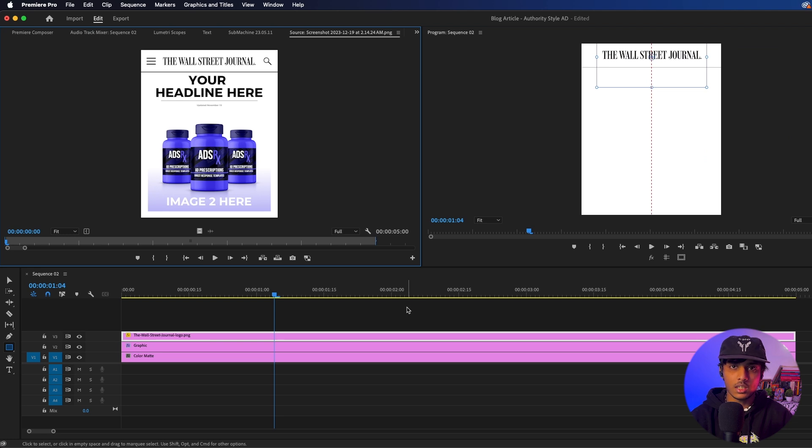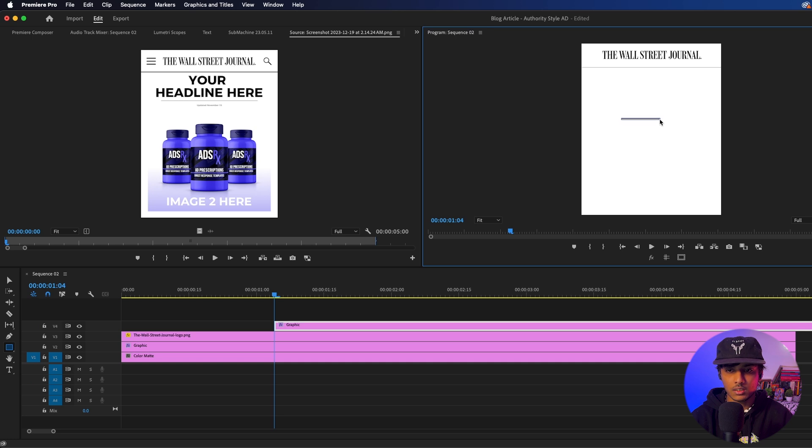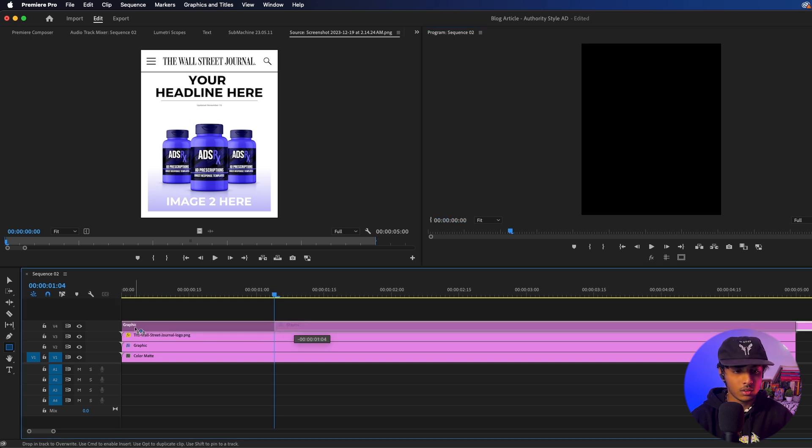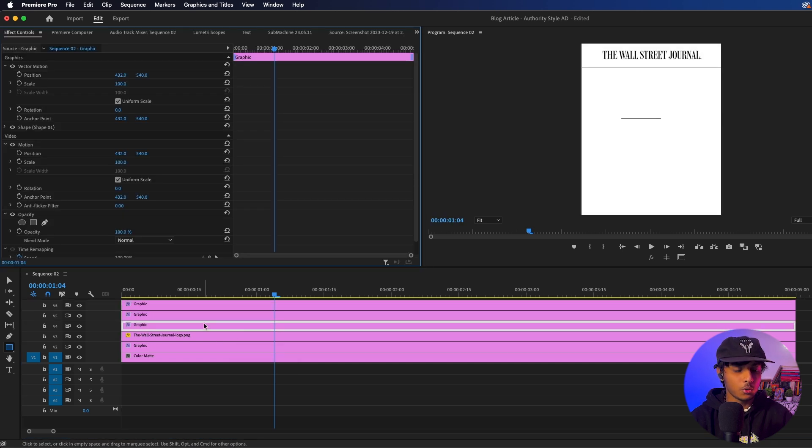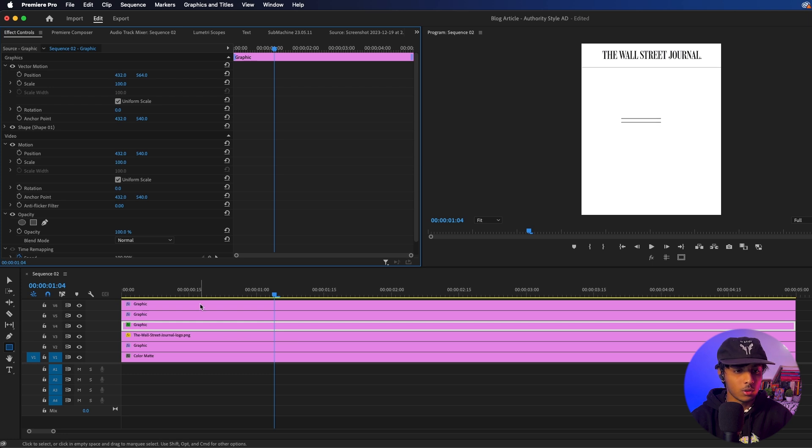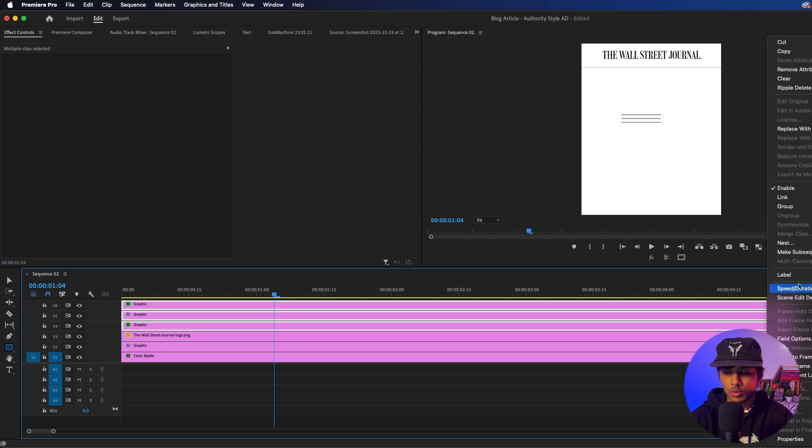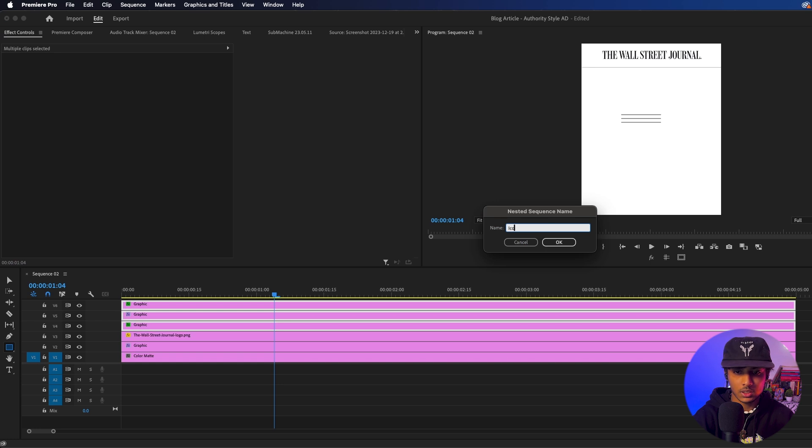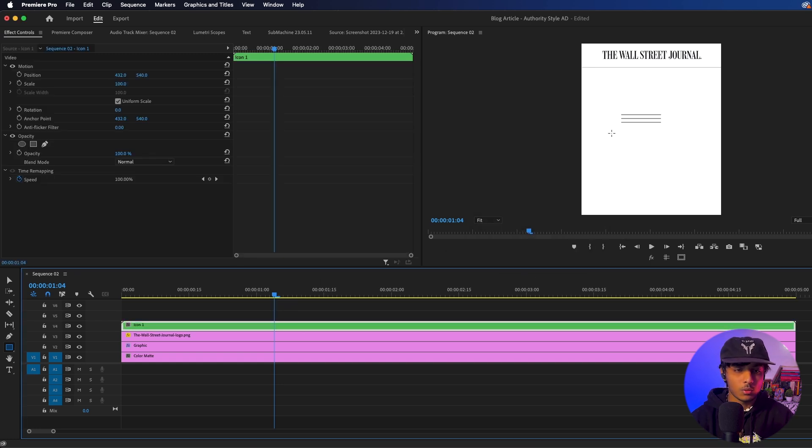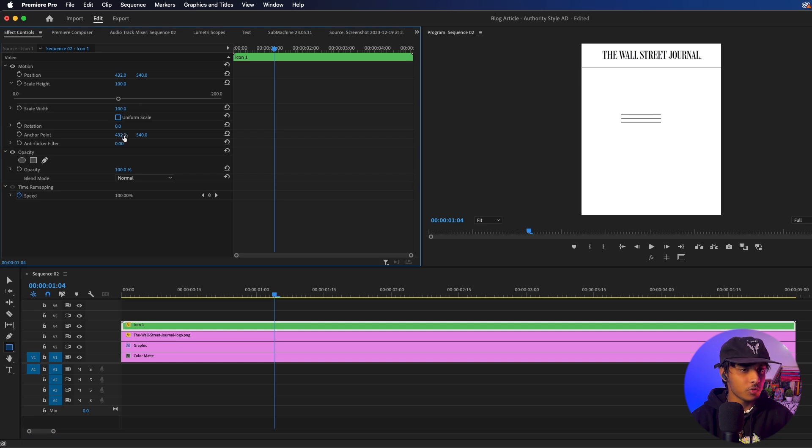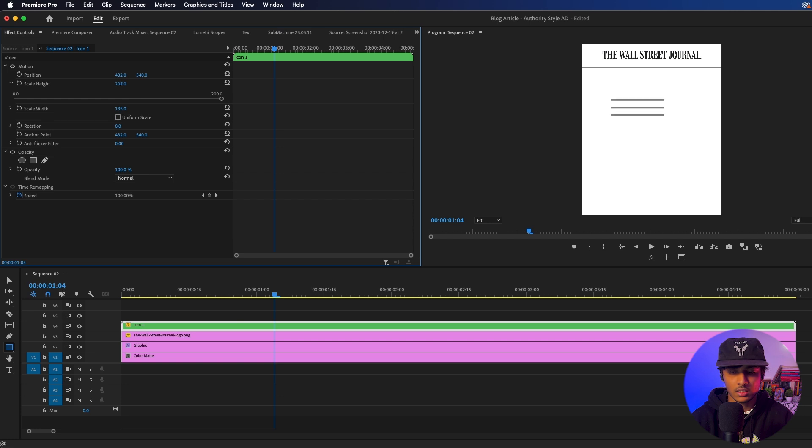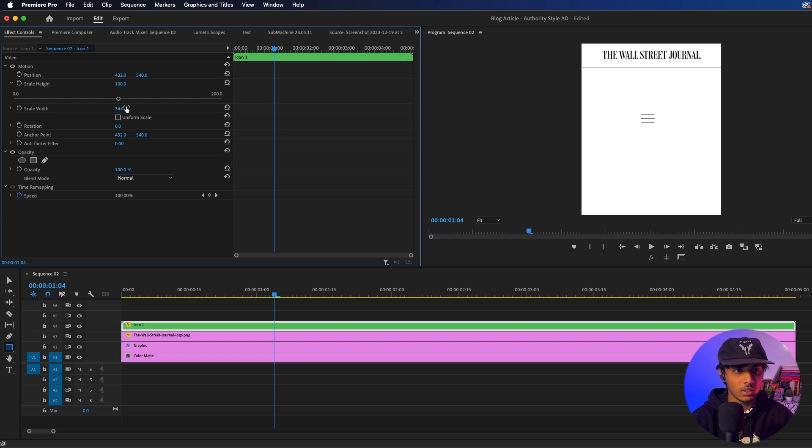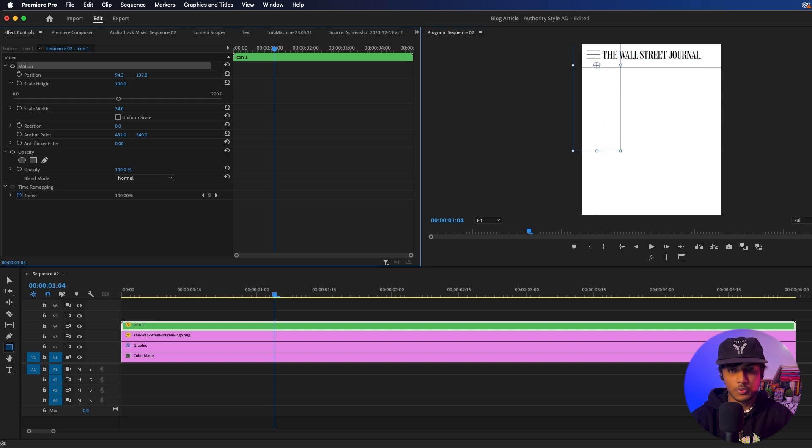And now we need to create our icons. So for this, I am using the rectangle tool again. I am just going to simply create a line like so. Let's bring it in the beginning of a timeline. I am just going to duplicate it two times and I am going to go to my bottom one and bring it on the bottom like so. Go to my top one and bring it on the top like so. So I am quickly going to nest all three of them to keep things organized. I am just going to name it icon one. And now to resize it, I am going to go to my scale and uncheck uniform scale. And now I can control the height and width separately.